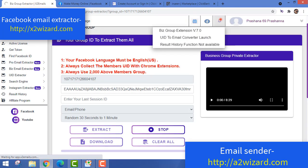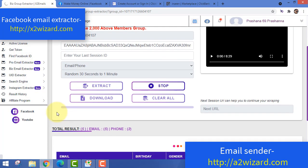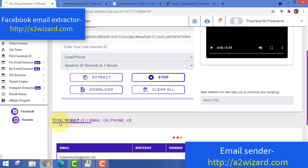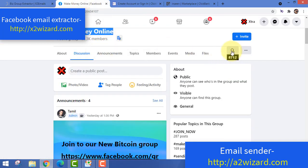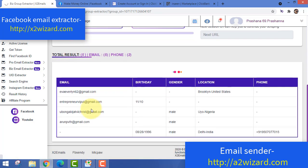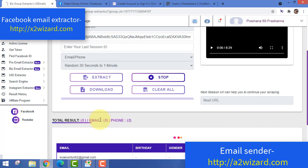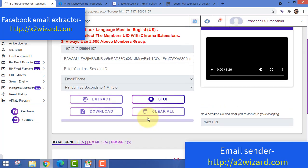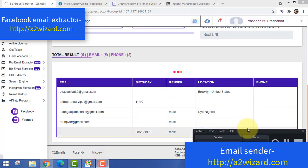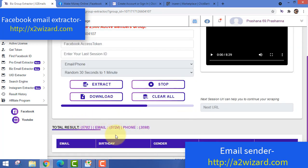The software has started to extract emails — it takes around 20 minutes. After that, I'll show you the results. To get the software, go to x2wizard.com. This is the only software currently working for Facebook email extraction. I've tested more than eight email extractor softwares and this one is my favorite.